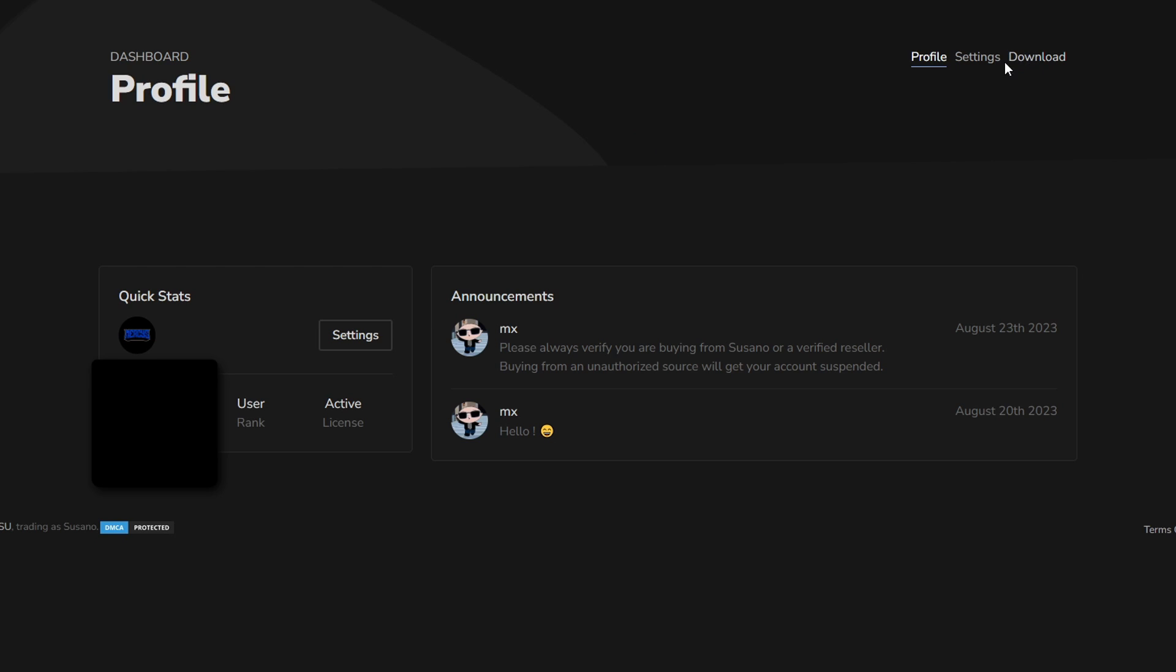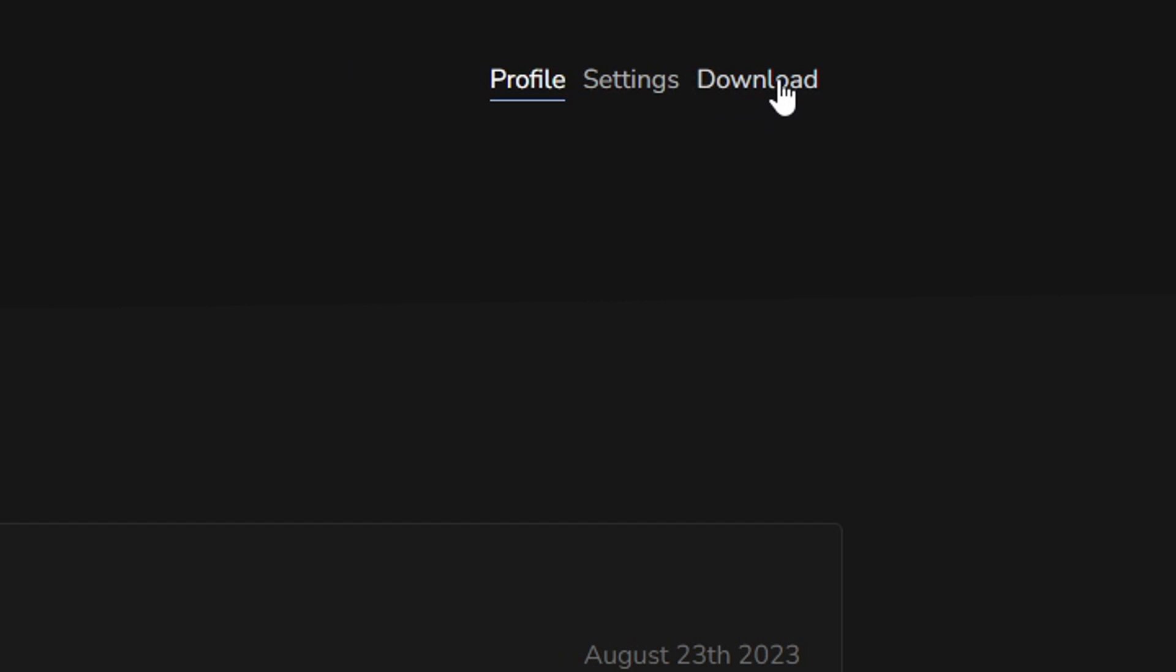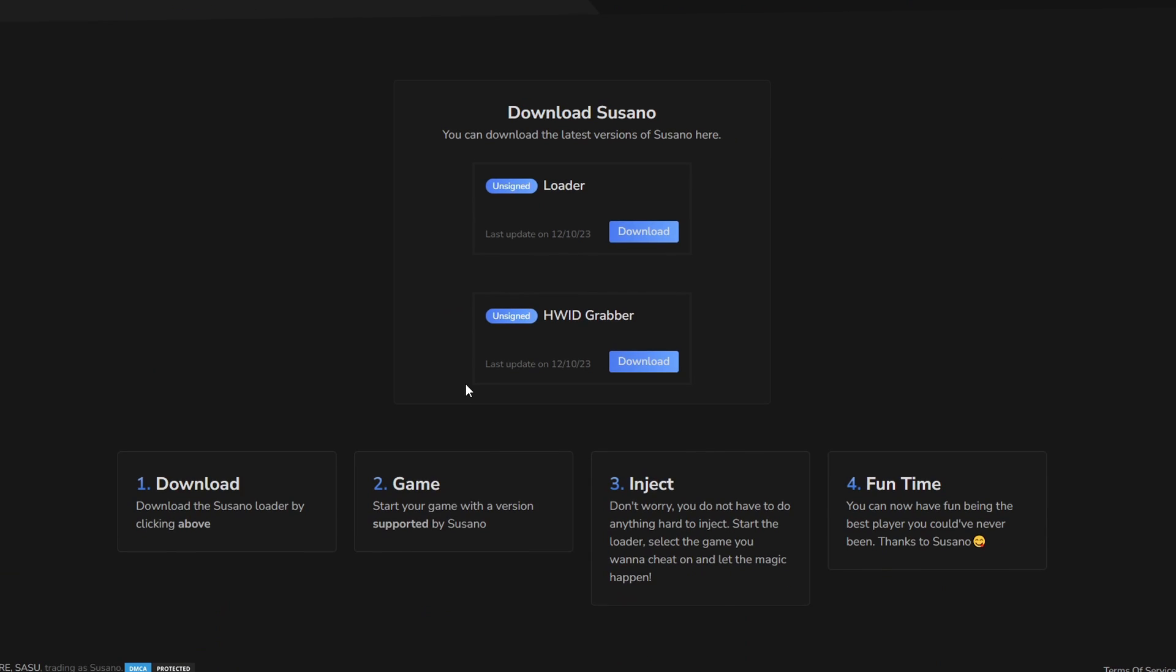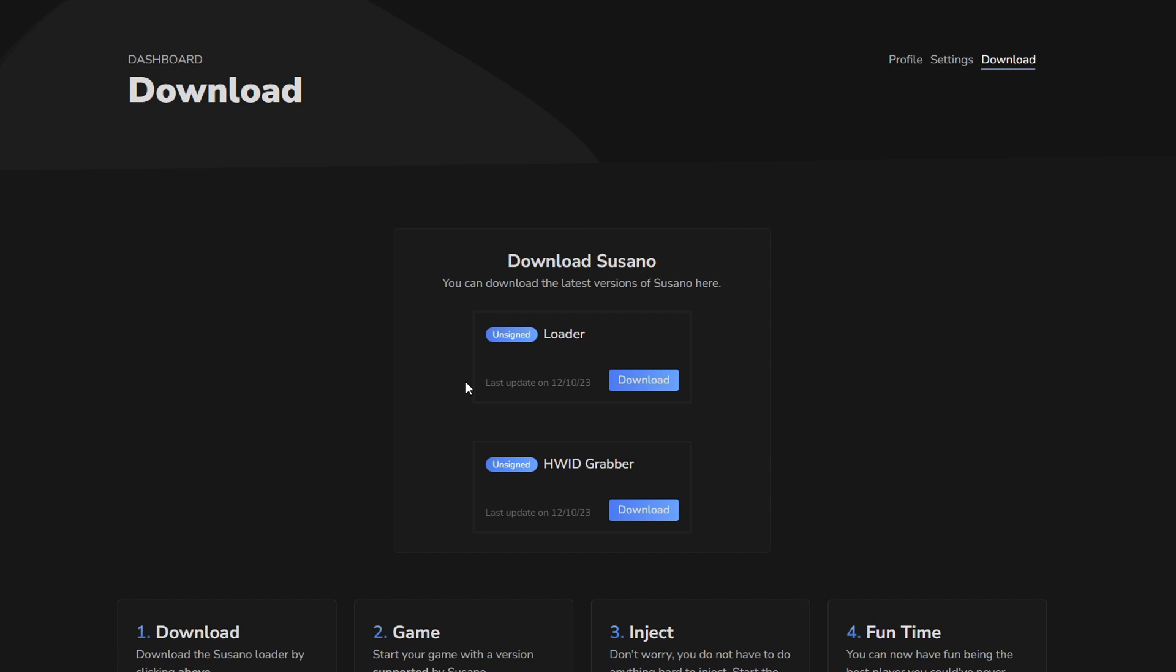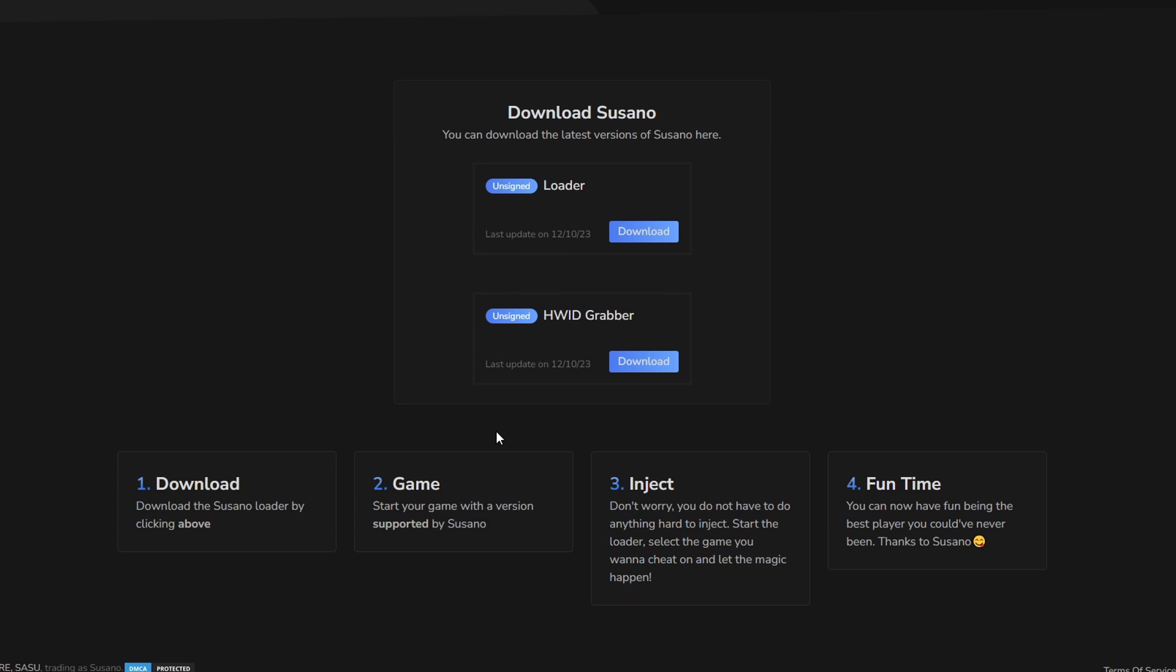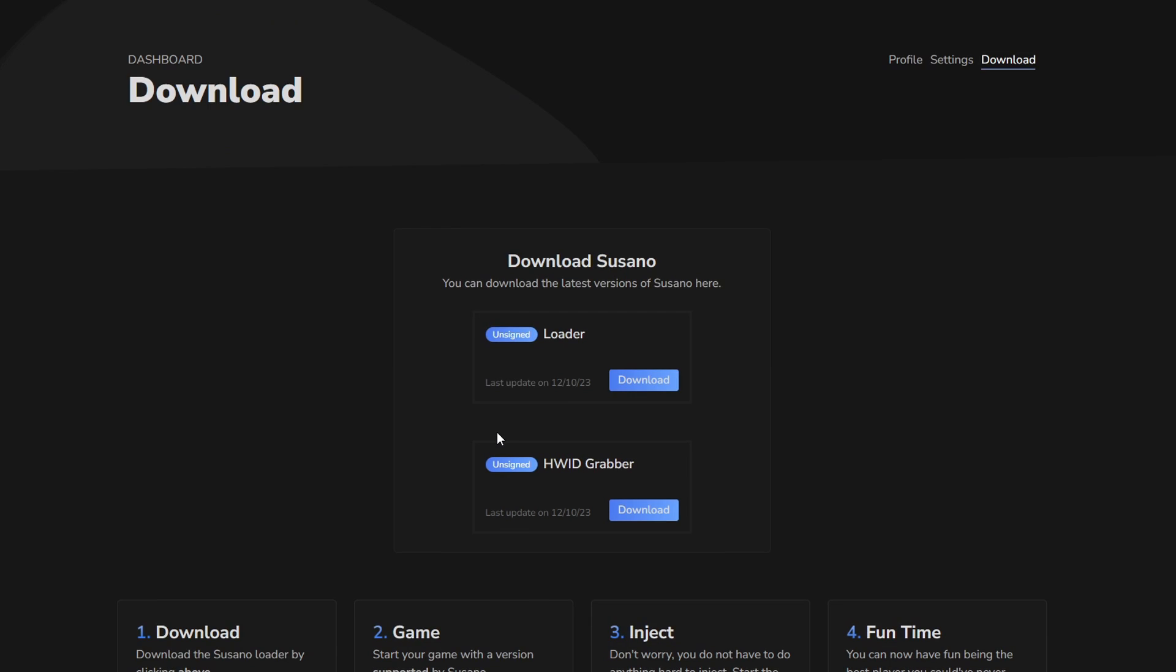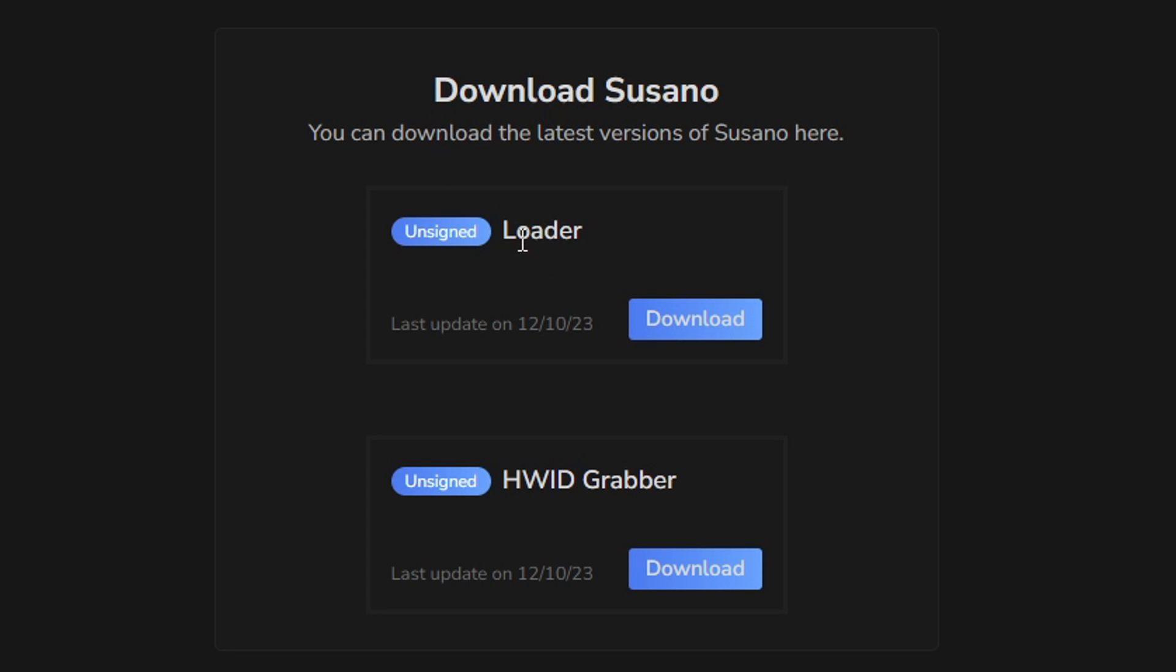Mine says download because I redeemed the key already, but it should say purchase on the right here. You just want to click purchase and then scroll all the way down. And then it should say redeem your key. It's not going to say that for me because I already redeemed my key, but it'll say it for you guys on the bottom of your screen. Once you redeem your key, give it about 30 seconds and then refresh the page and then you should see download.